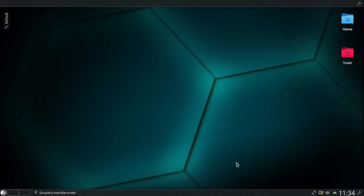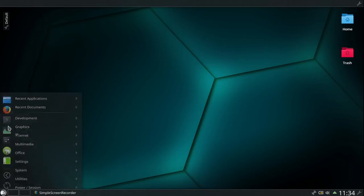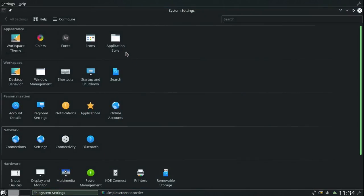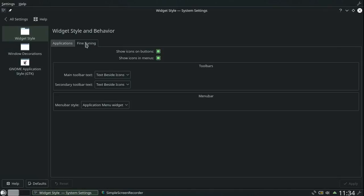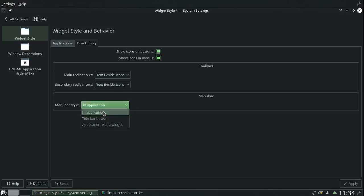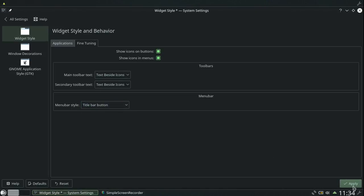This will be a quick look at new features. I'll start off with my favorite feature, the global menu. To get that you need to go to Settings, Application Style, Fine-tuning, Widget Style Fine-tuning, and Menu Bar Style. By default it is in application, but you want Application Menu Widget or Title Bar Button.